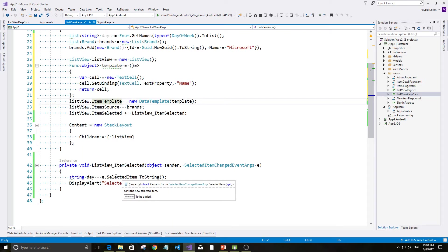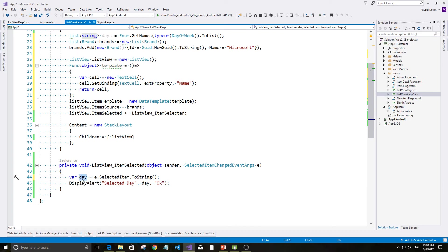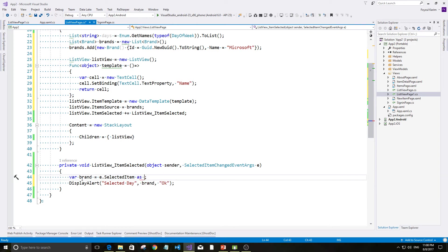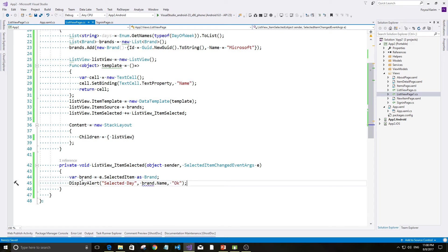Selected item tata ekhhen ai ktu change hoobe? Ekhhen ai huye jab actually aamra brand. Ebbong, asbrand dot name. Ehii tata.